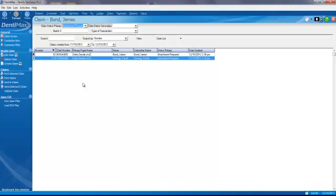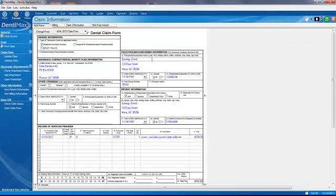We're going to see right here for David Synergy that he has an attachment required for his claims. So we're going to double click on his claim here.